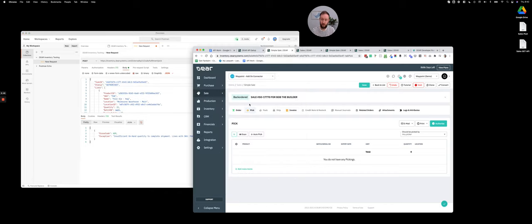So in order to complete that sale out, you would then pick, then pack, then ship and just run through the stages there.